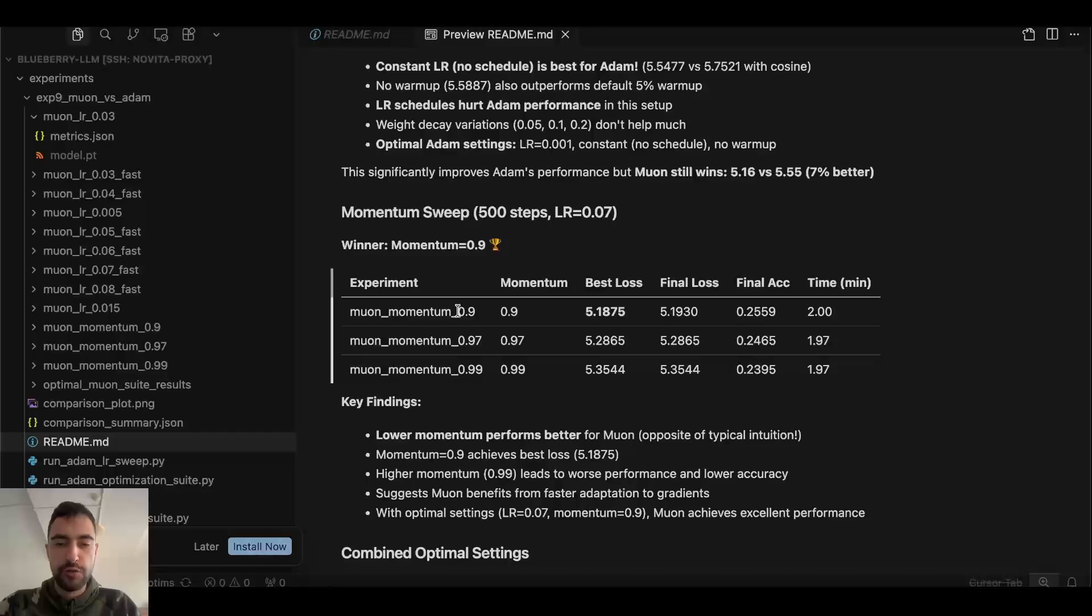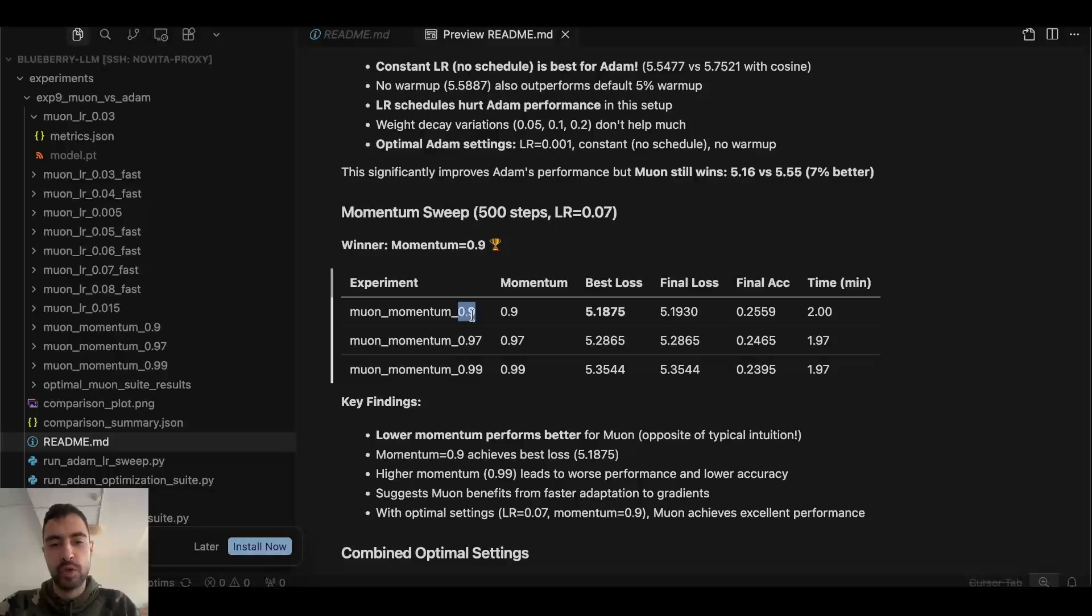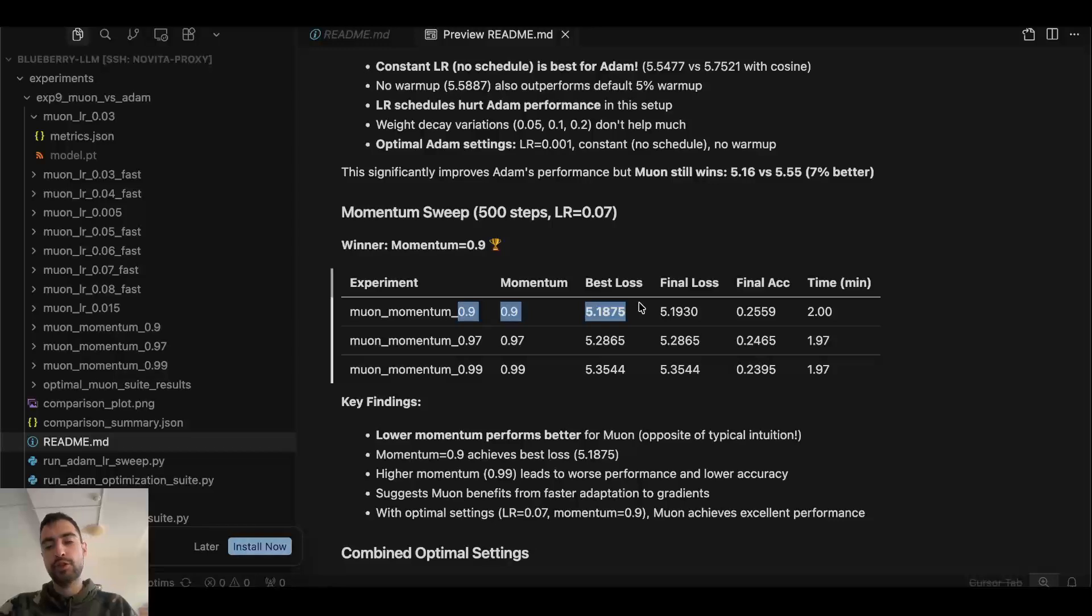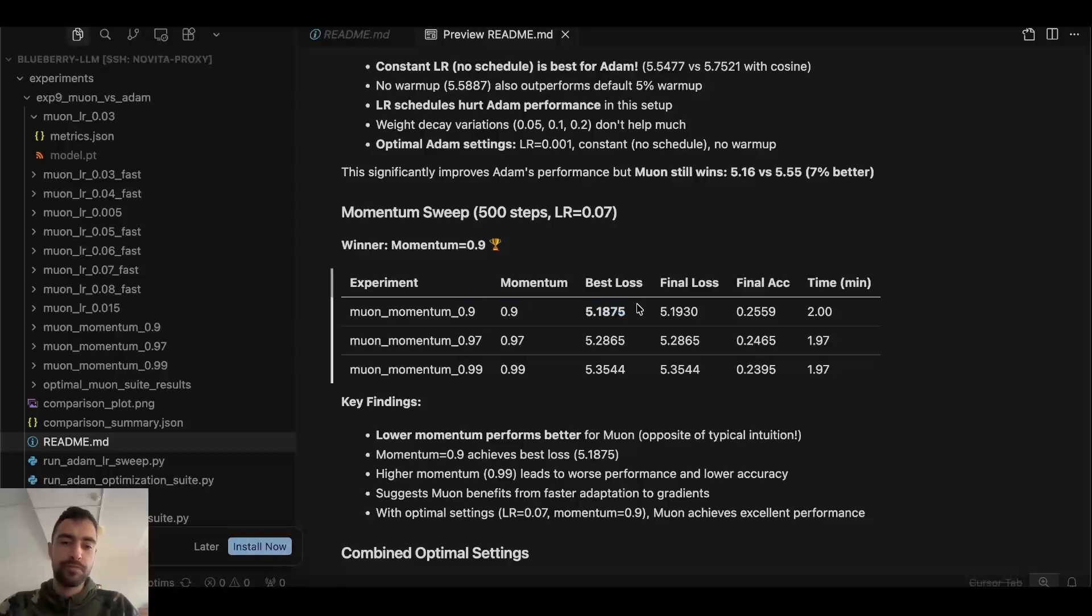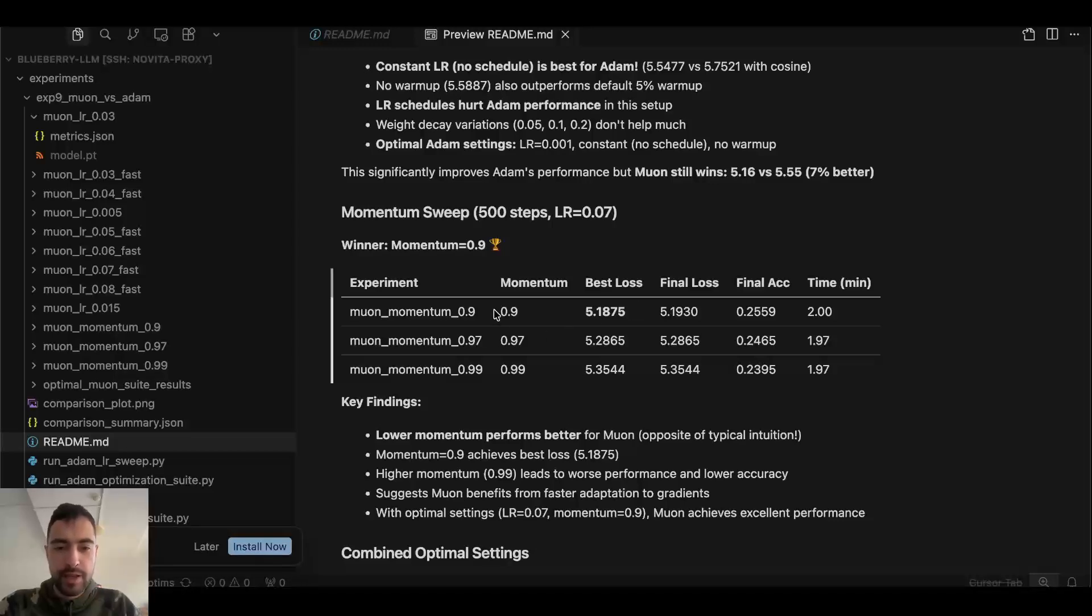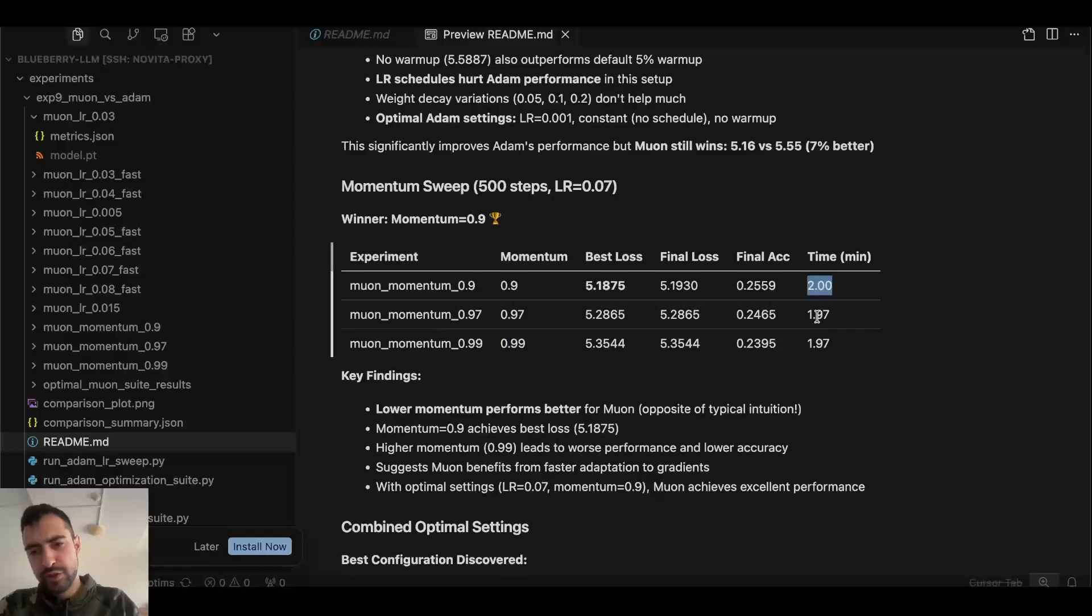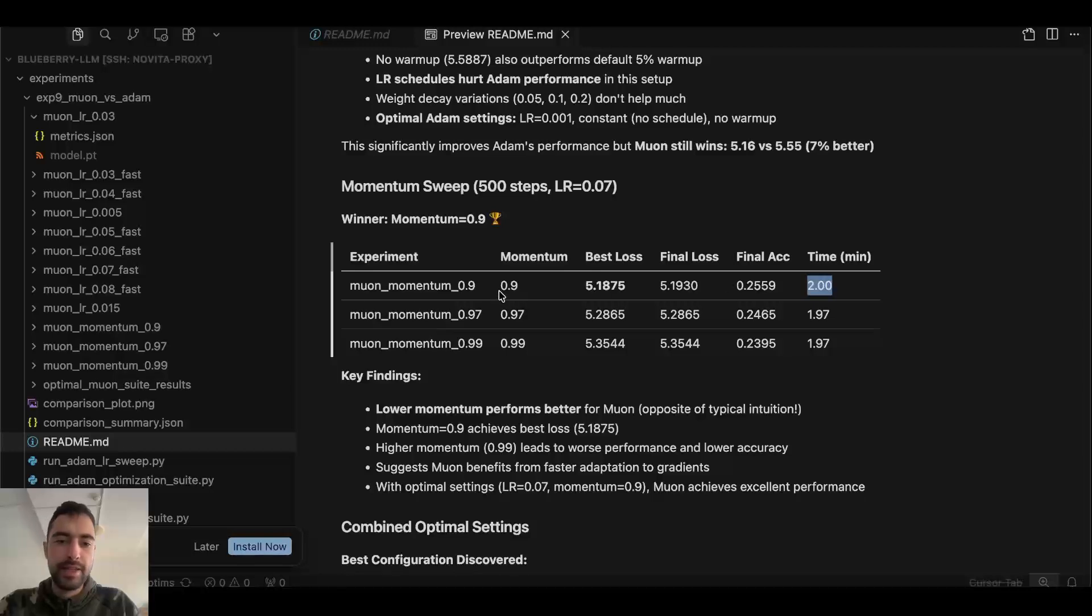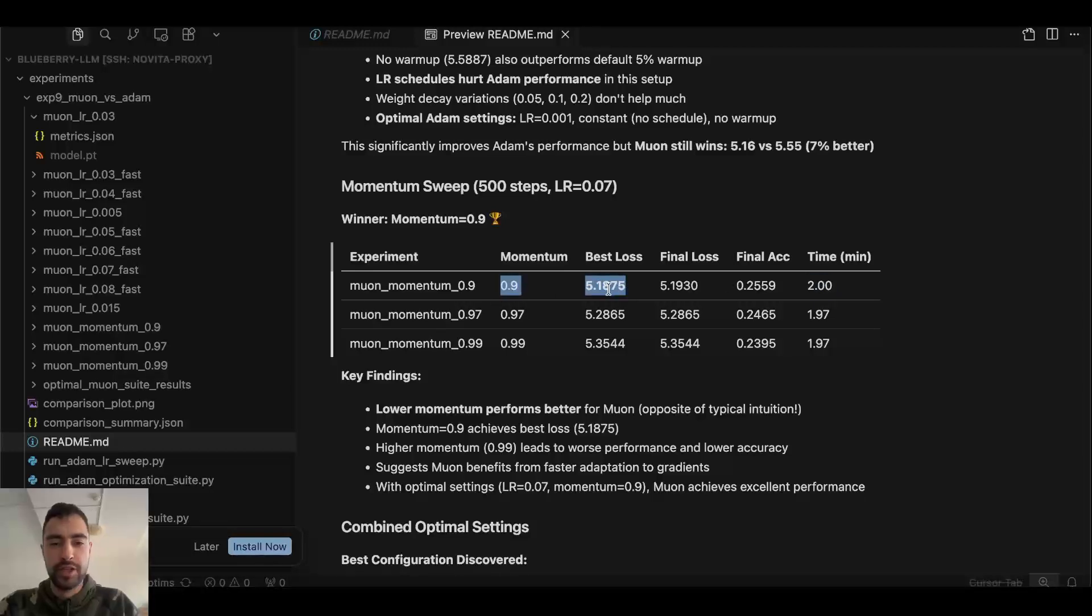So for Muon Optimizer, the best momentum is 0.9. So I tested 0.9, 0.97, 0.99. And this one works best. This is also the default one. So you just take the default one when you use Muon Optimizer. But you see how important this is. You see how loss here is just smallest, just based on this hyperparameter. So it did train for a bit longer, maybe one second longer. But I think this is also the default one. So I think this loss is just the best.